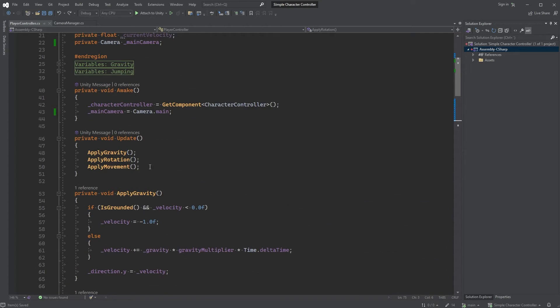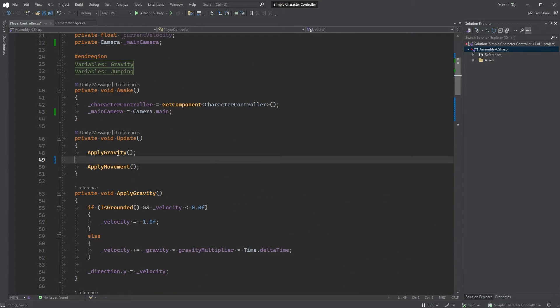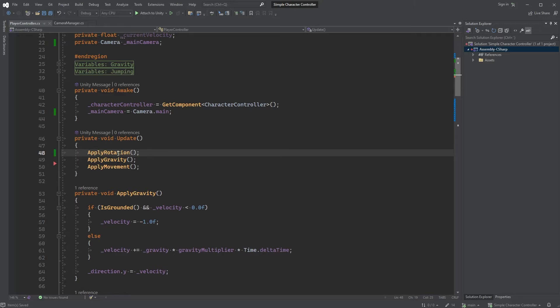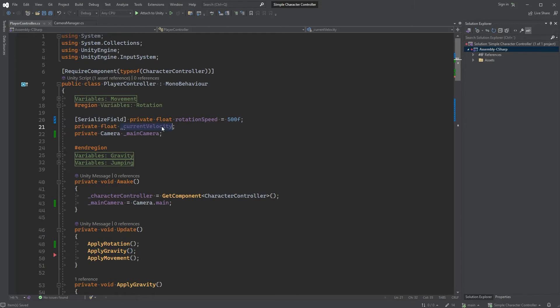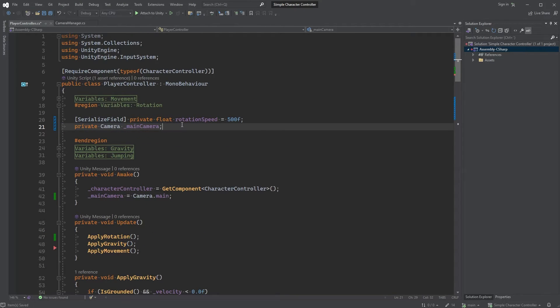Now in the Update method, move the ApplyRotation call first above ApplyGravity. And before we're done here, let's just check if we can clean this up a bit. Scroll up and remove current velocity since we're not using that one anymore.